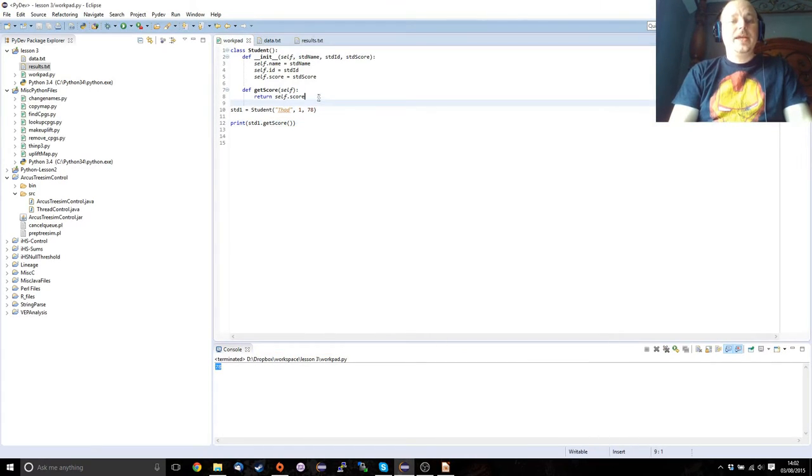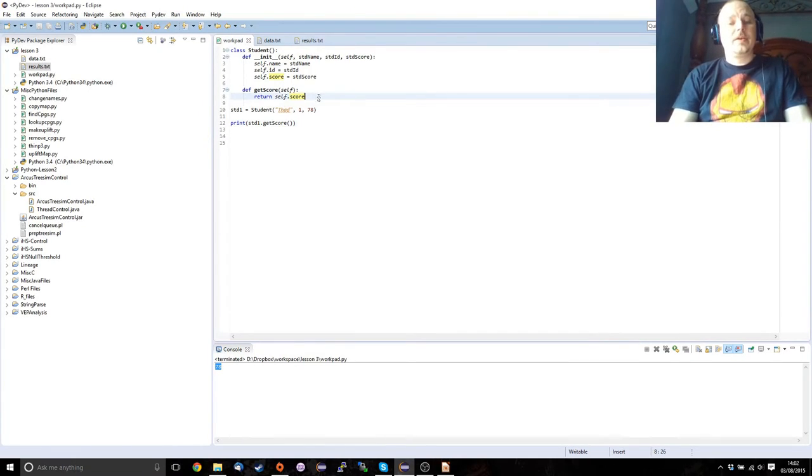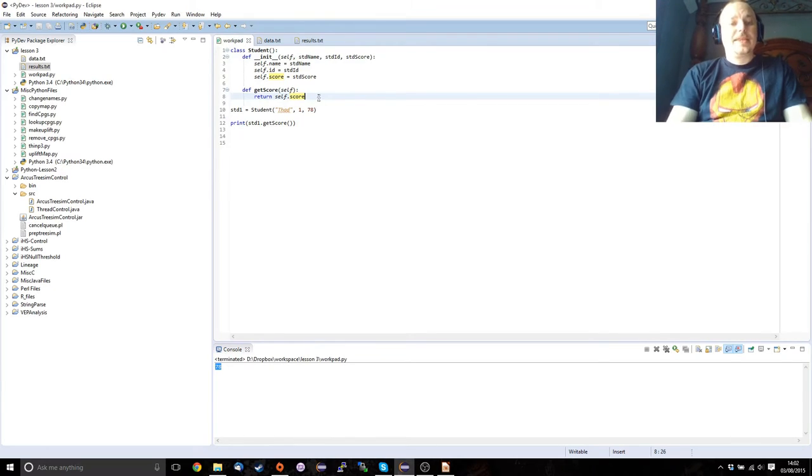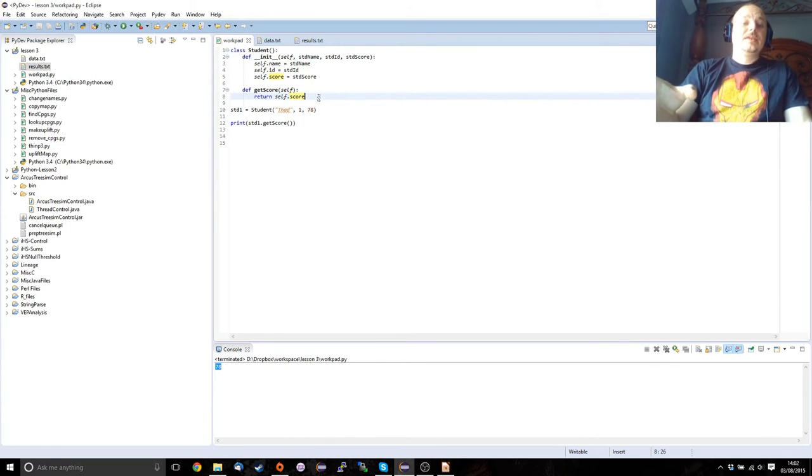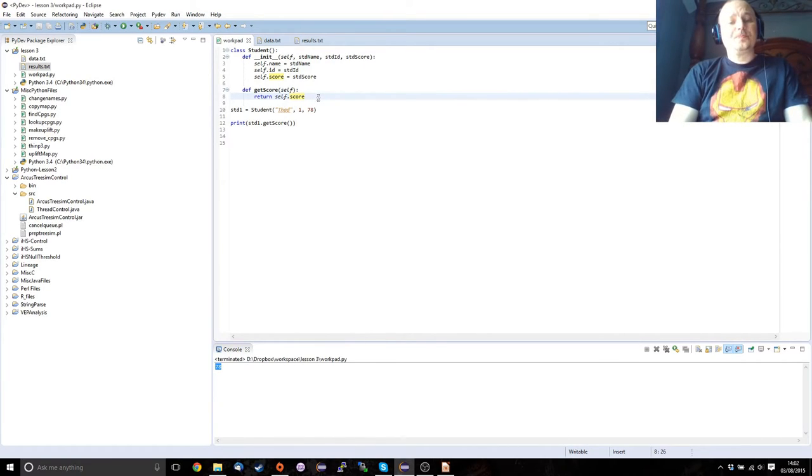And we can go through and we can add all sorts of other things. Like we can add expressions. We can do anything that we want to do in a normal function within the method. But the method itself will act on the internal data of the class.